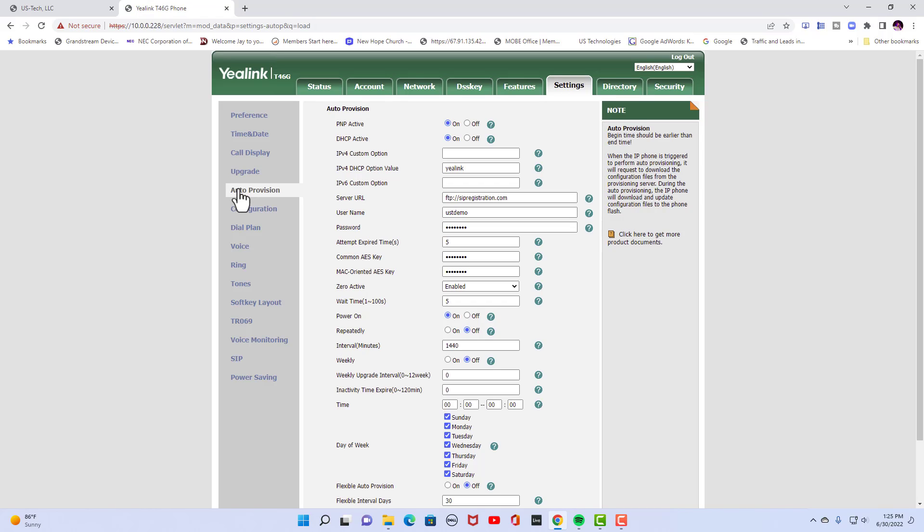Because these are templates that CoreDial already has built in their servers. So this is where we're going to paste those three items, server URL, username, and password.